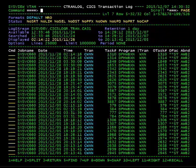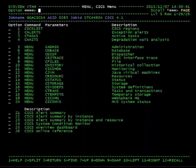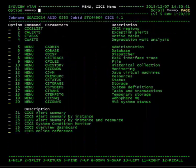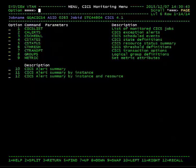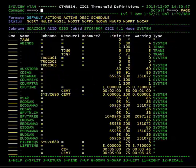The metric variable abends measures the number of CICS transactions that have abended. You can make a threshold definition using this variable on the cthresh display.